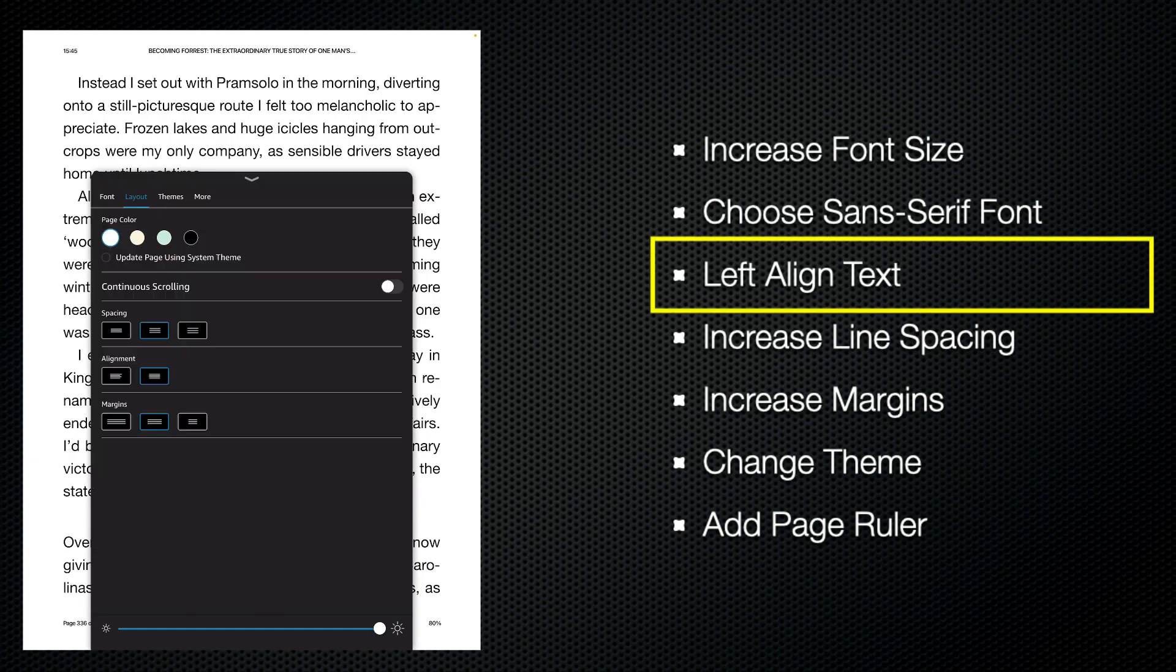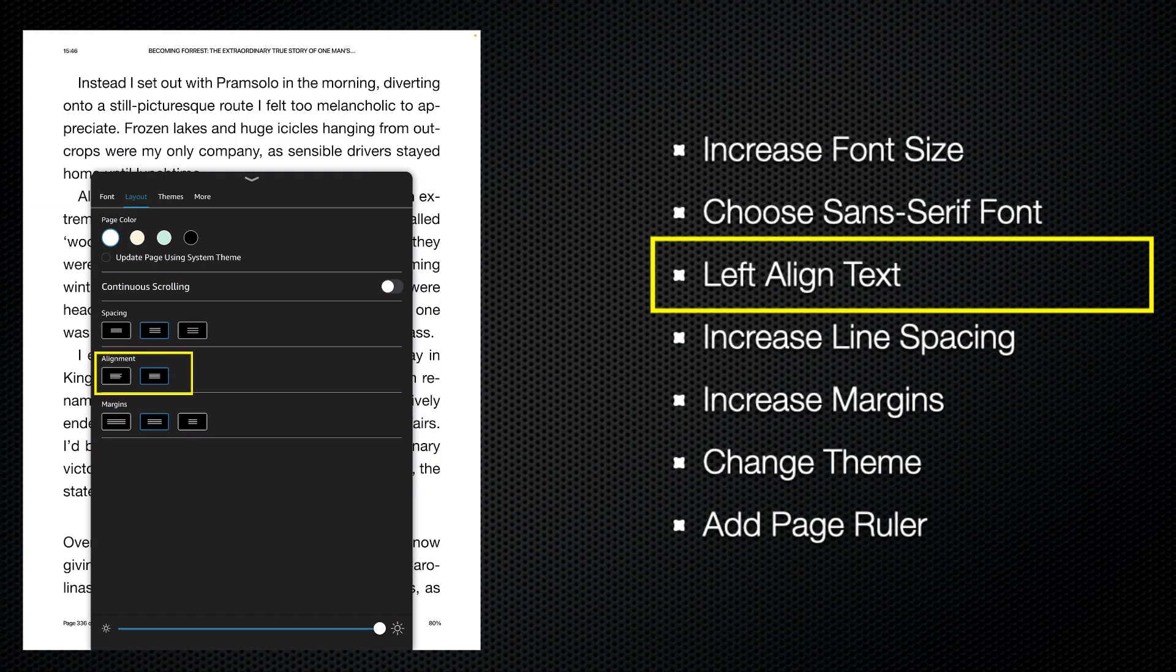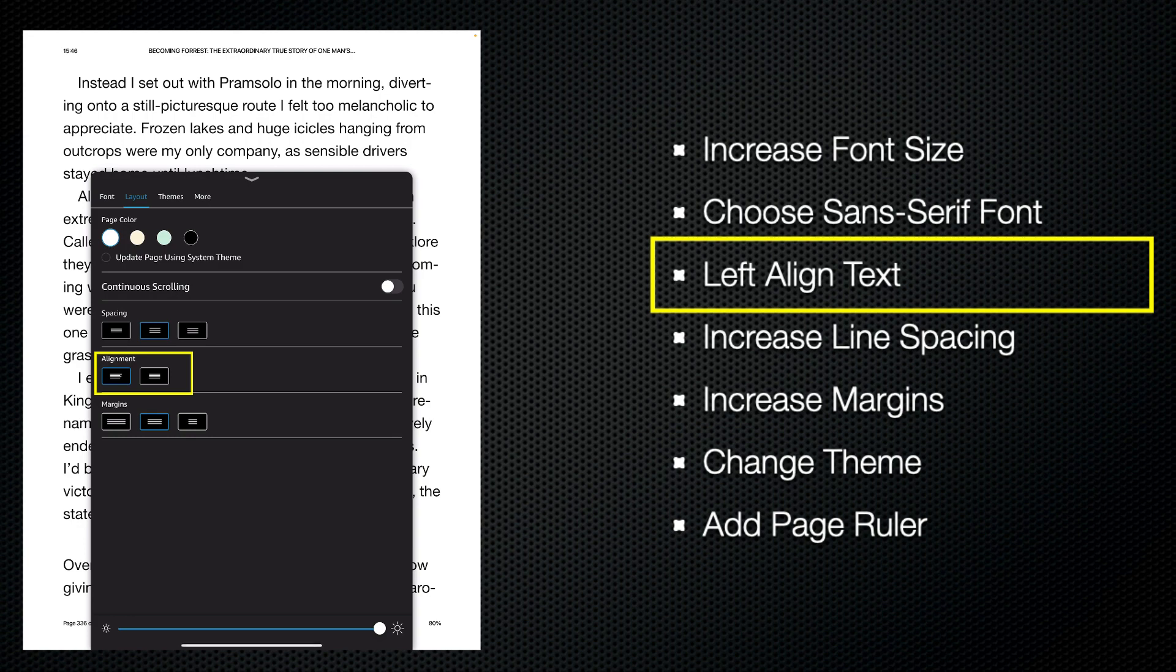At the moment, this text is fully justified. You've got a straight left margin and a straight right margin. For people with low vision, a lot of people will tend to find reading fully justified text difficult because once you get to the end of the line, it's quite difficult to then determine where the next line is. So it's always best to put the alignment into left justified.